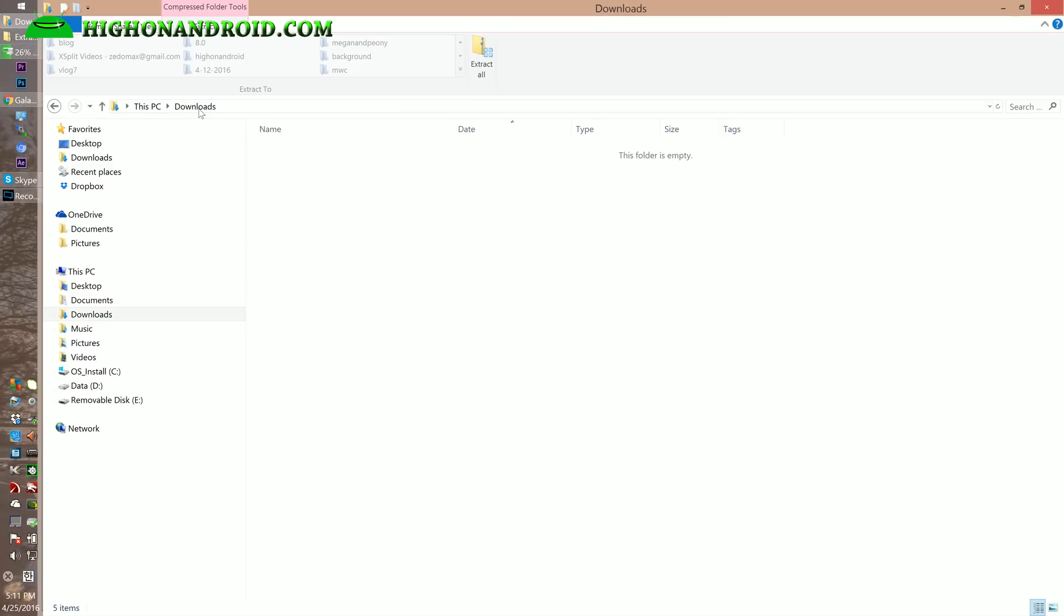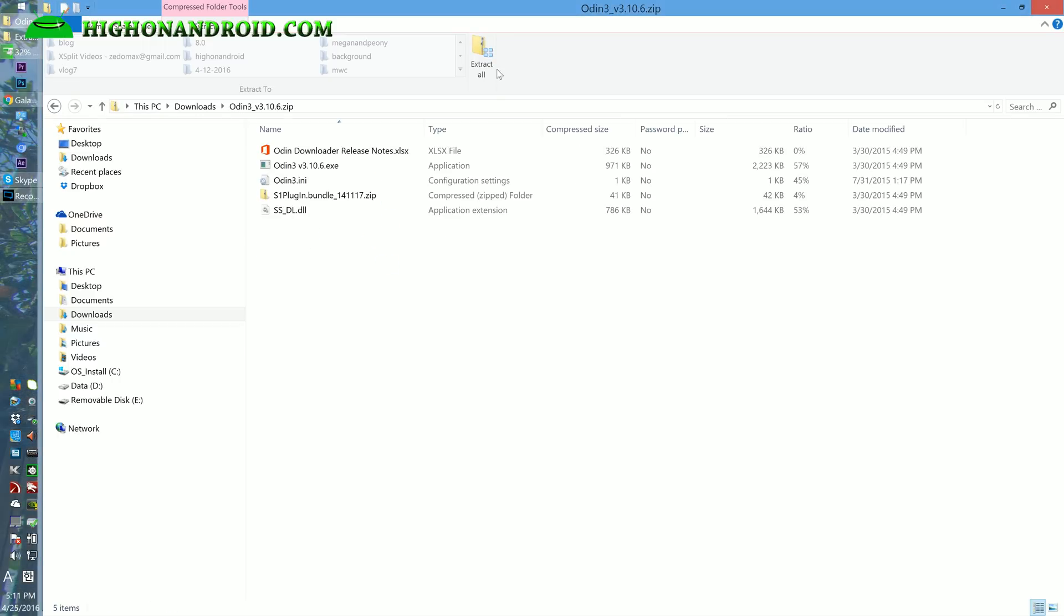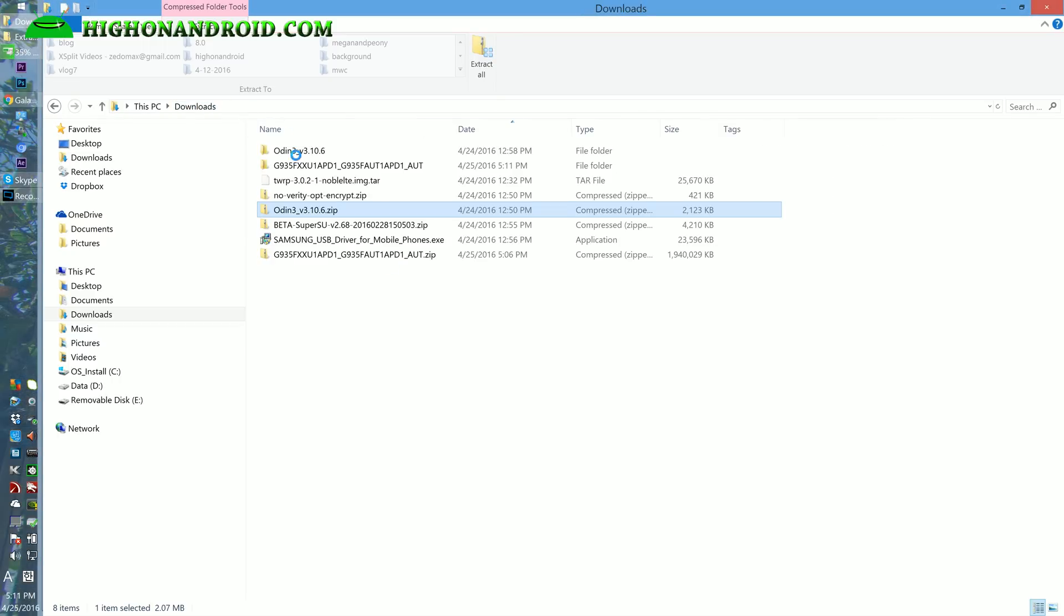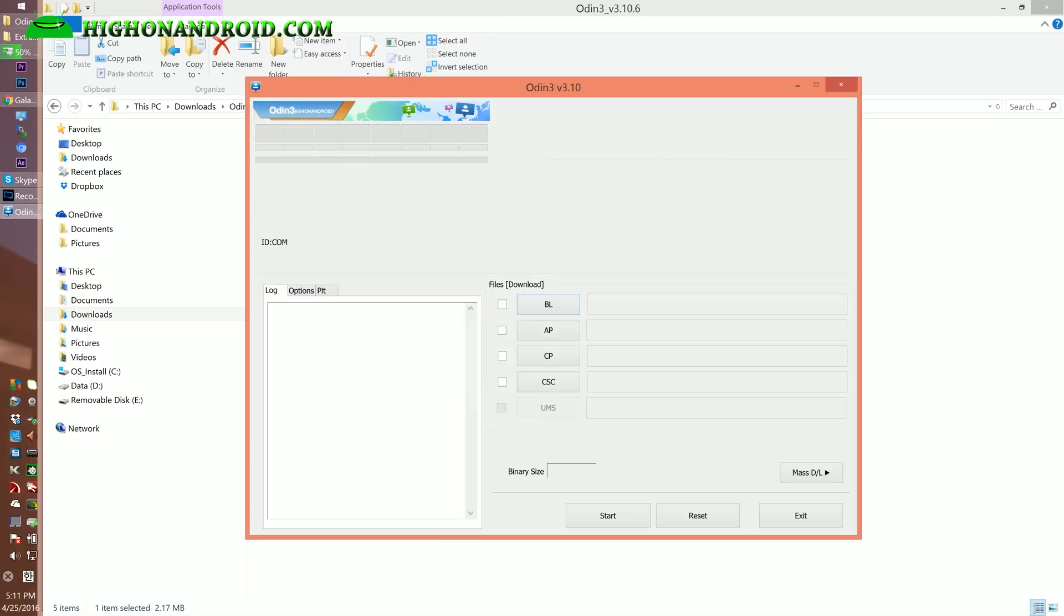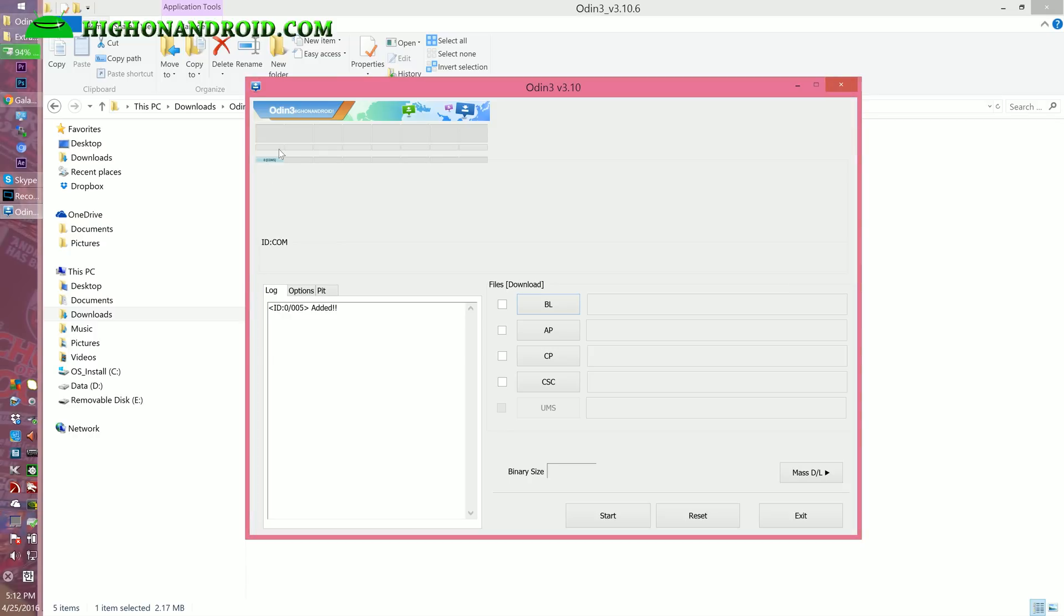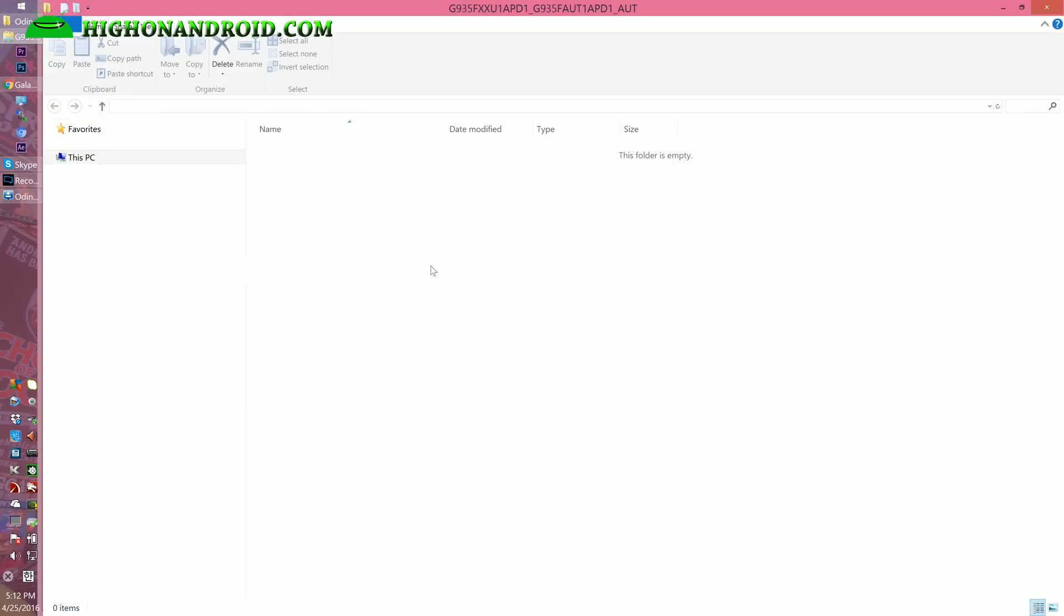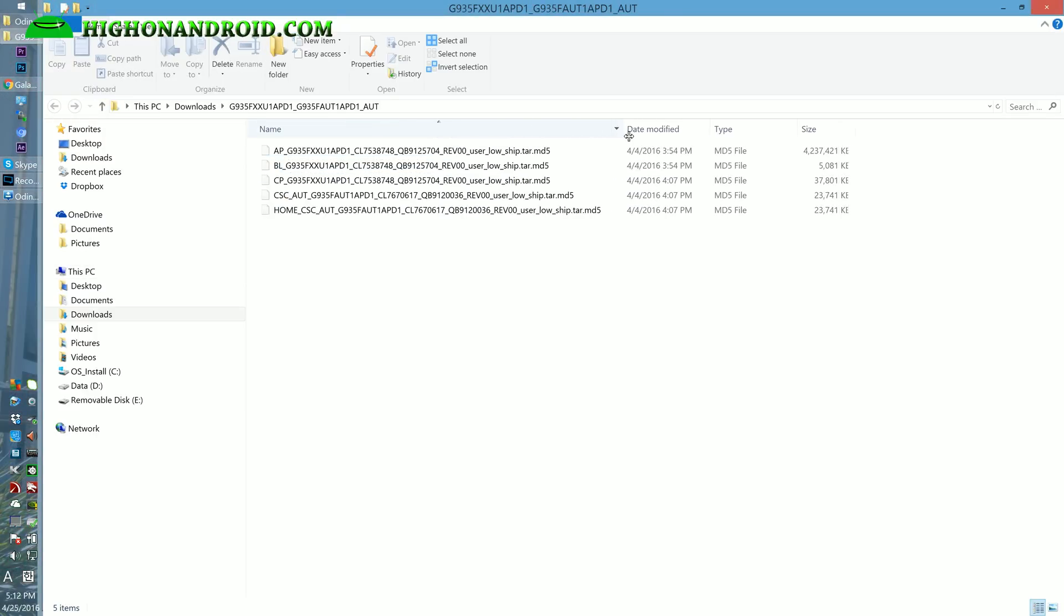While that's extracting, double-click on Odin3 zip and extract this also. This will give you a folder called Odin3v3.10.6. Go ahead and double-click on the Odin executable. You should see a blue highlighted comm sign. If you don't see it, that means you don't have proper drivers installed. I'm actually using a USB hub, I don't recommend it. Now you'll see this blue highlighted box with a random comm number. The comm number doesn't matter. My file has unzipped here.